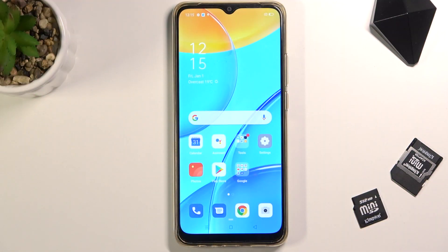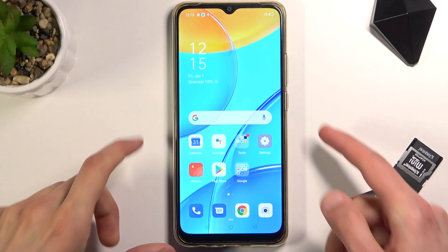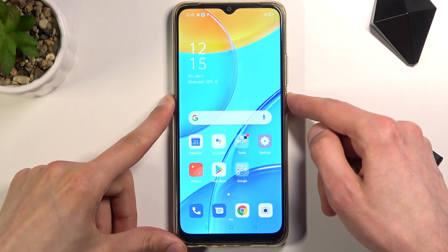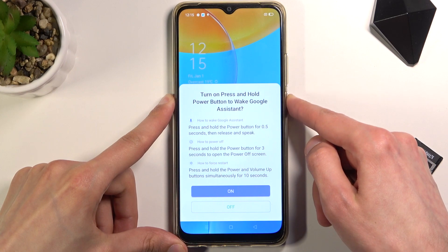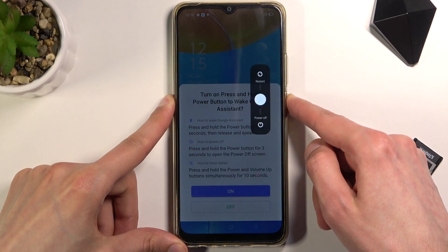Welcome everyone. This is the Oppo A15 and today I will show you how to put the device into recovery mode. To get started, hold the power key and select power off.